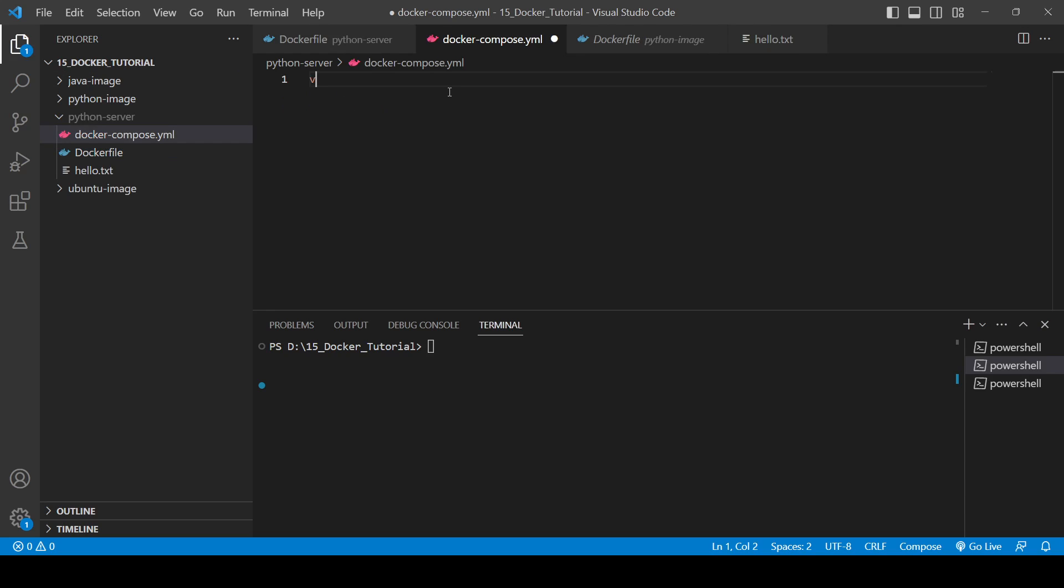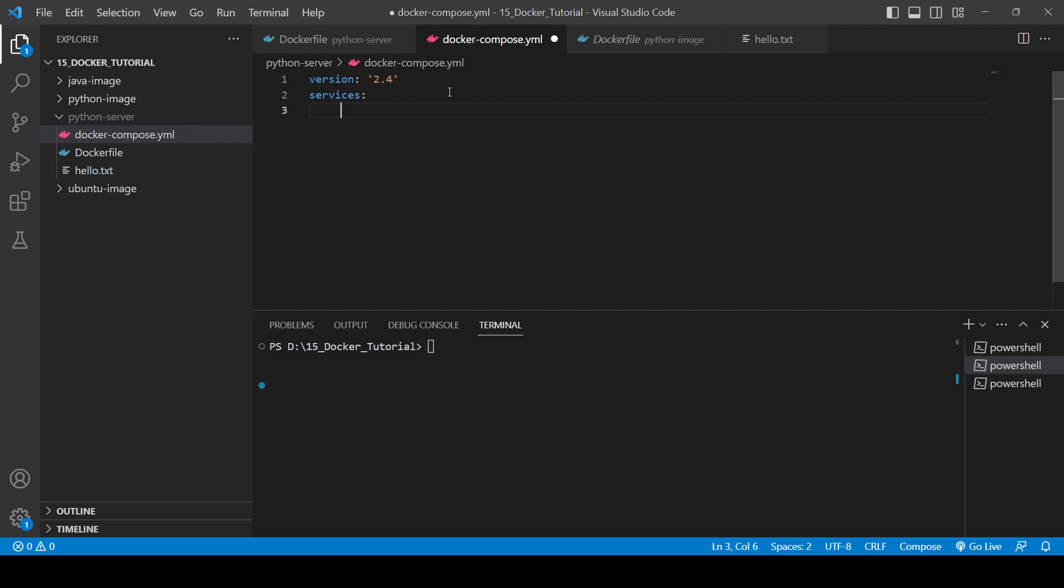So how you can create docker-compose.yml. Okay, so inside that you will need to write the version, you will need to specify the version. So version will be 2.4. Then services, you will need to provide services. So inside services you will need to write the service name, you can write service name as my_first_server.